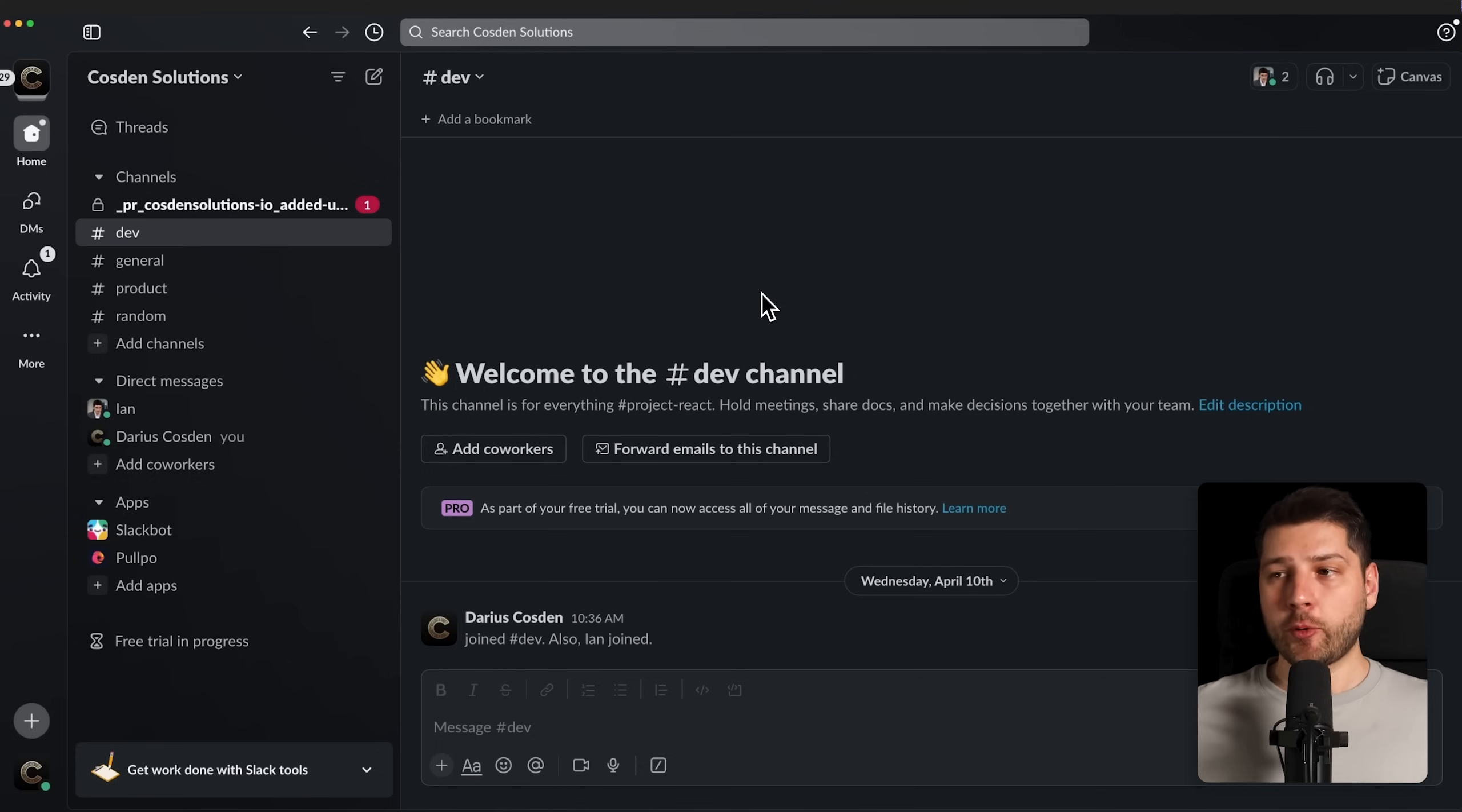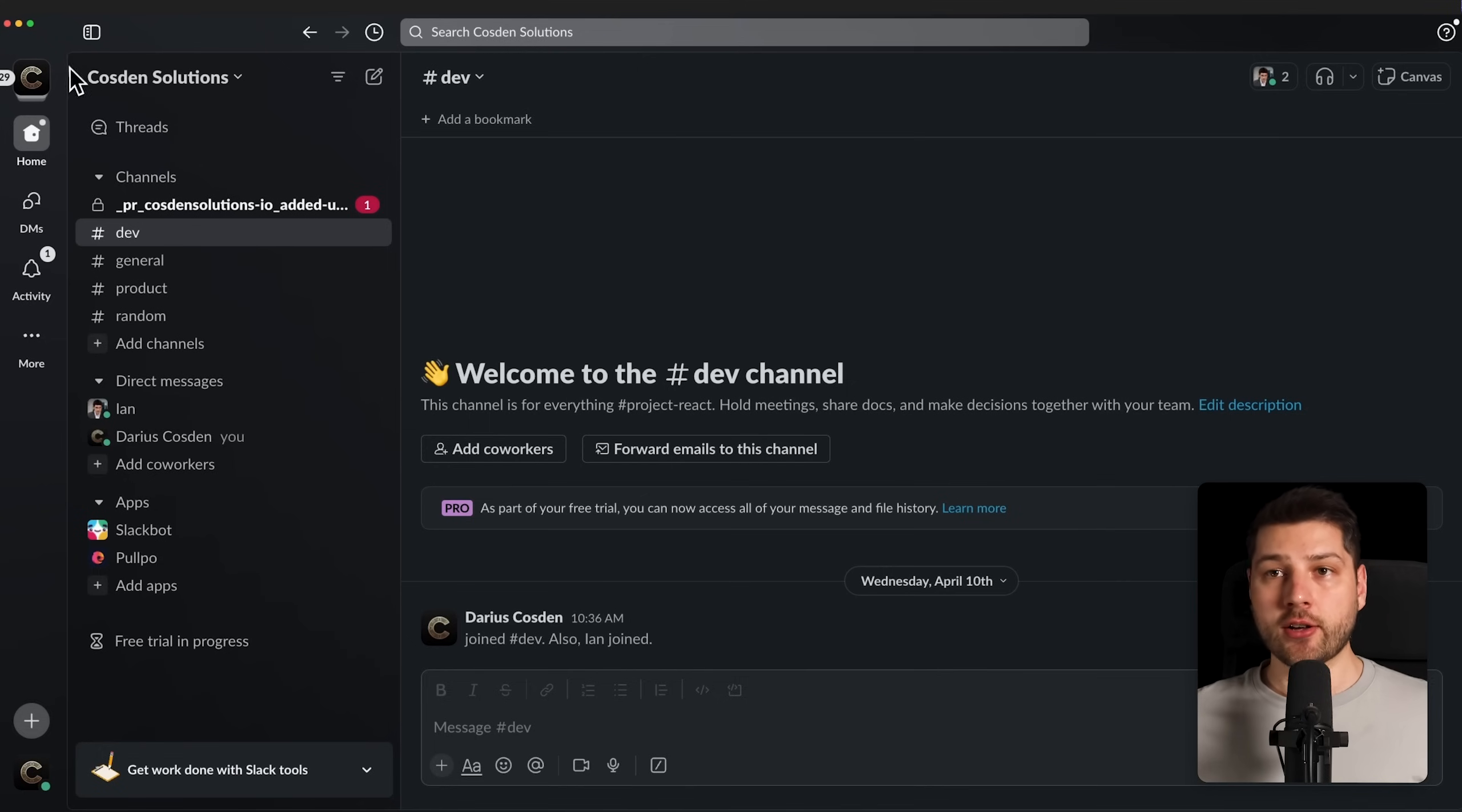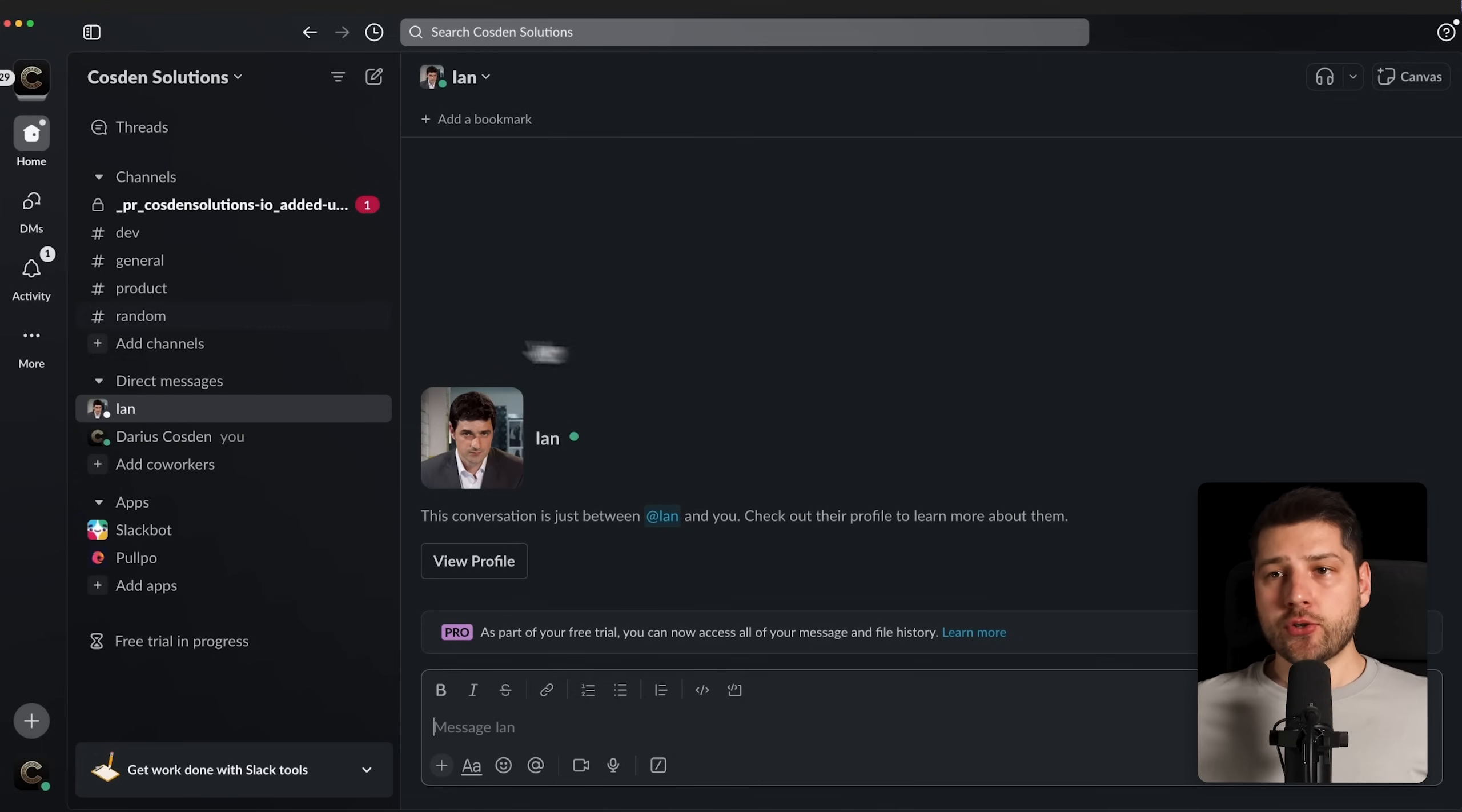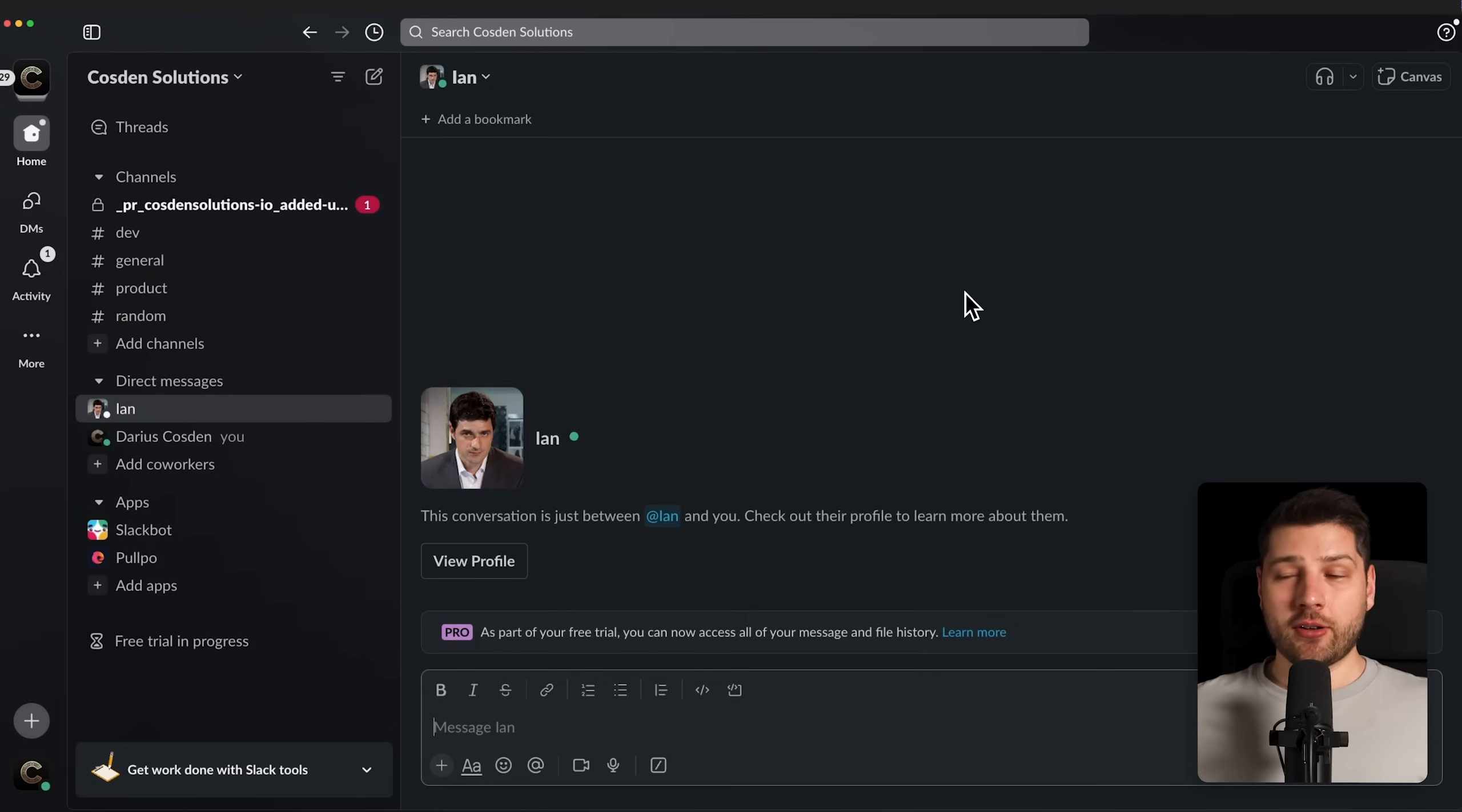The second tool that I'm going to use in my React developer workday is Slack. Slack, as you can see here, is a chat app that is very similar to Discord, but more focused on professionals. You can join different workspaces. For example, here you can see the Cozden Solutions logo. You can have all of your team members joined as part of this workspace. You can then talk to your team via direct message. And you also have these channels over here like Dev, General, Product, and Random. You can completely configure this as you want.